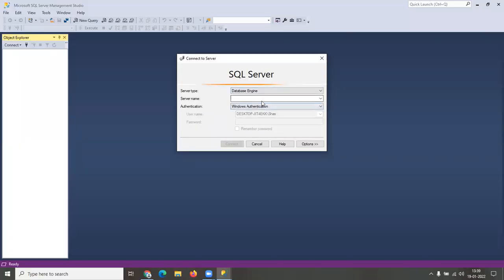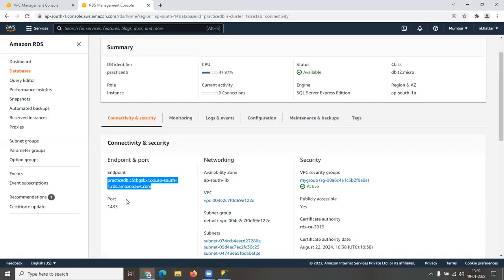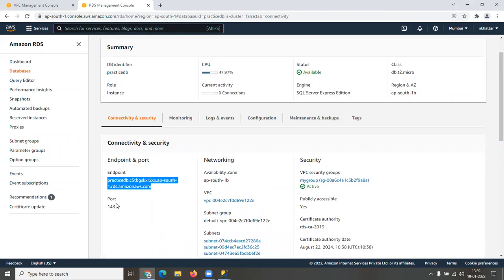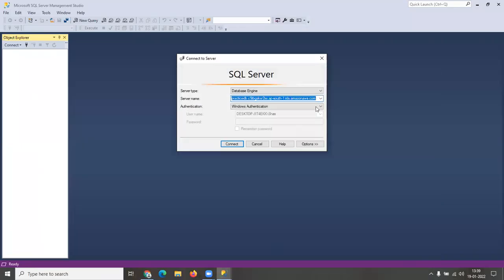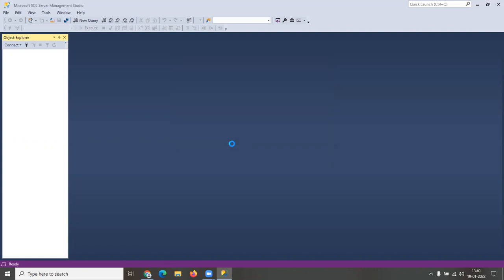In SSMS, go to the database engine connection. In the server name field, enter the endpoint URL from the RDS page, followed by a comma and the port number — so it will be something like your-endpoint-url,1433. For authentication, choose SQL Server Authentication. Enter the login username and password you specified during setup, then press Connect.